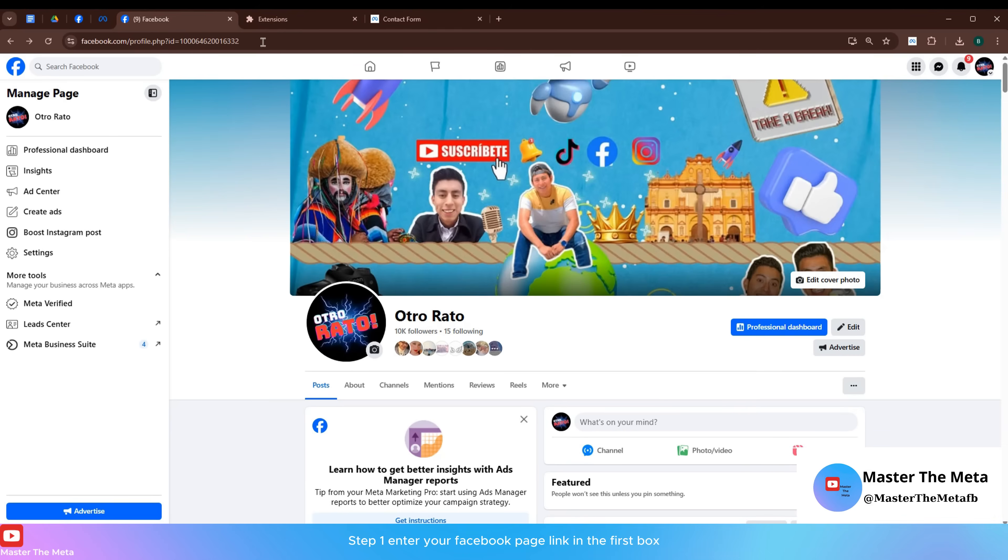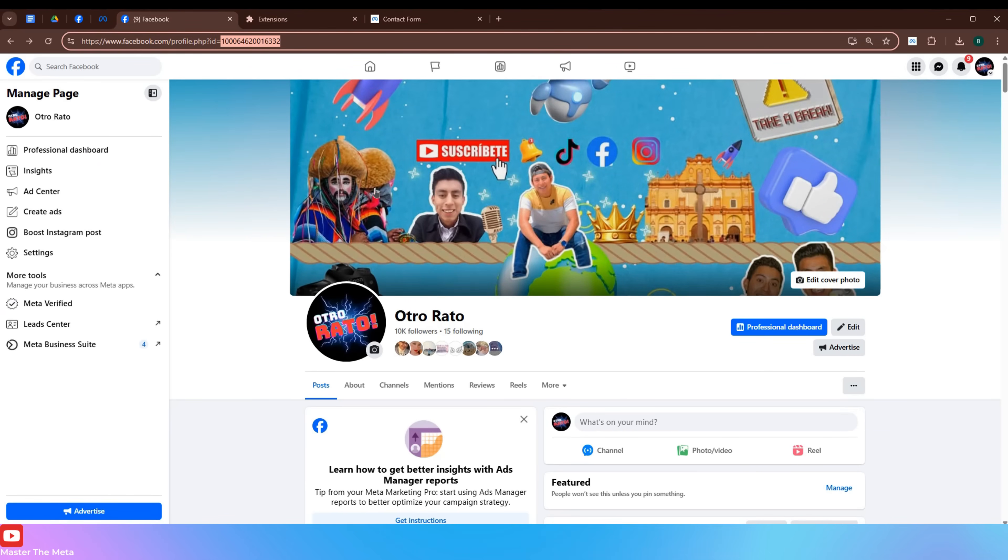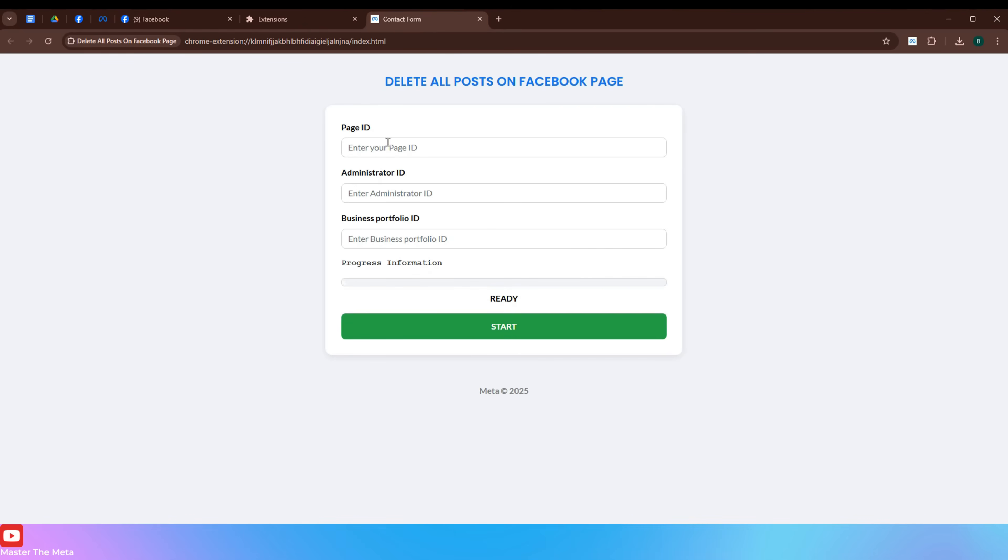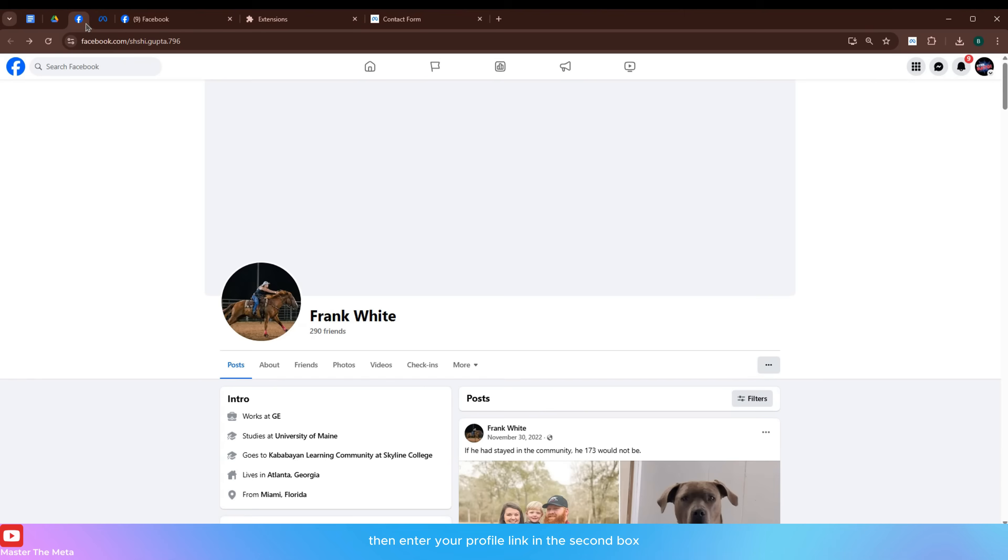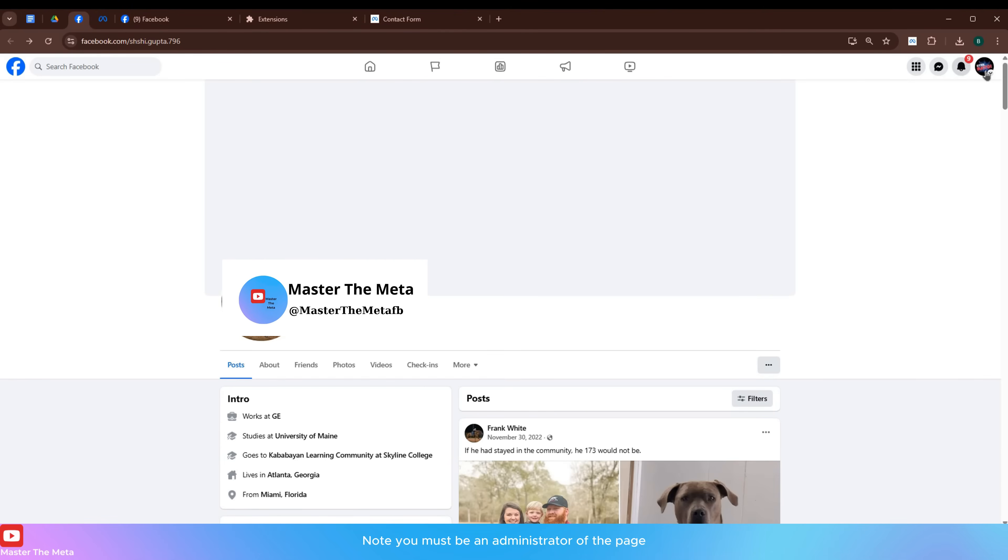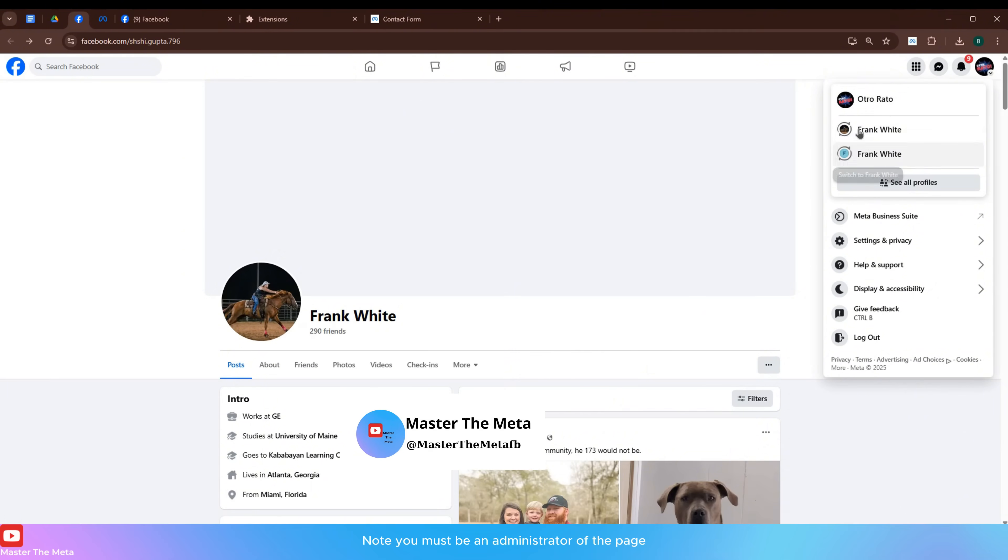Step 1. Enter your Facebook page link in the first box. Then enter your profile link in the second box. Note you must be an administrator of the page.